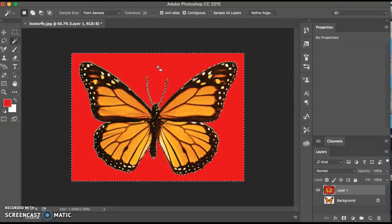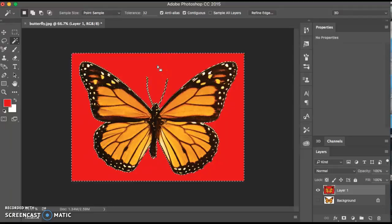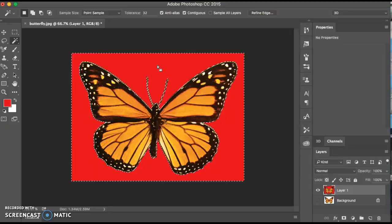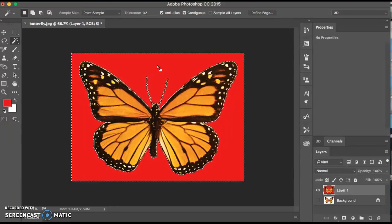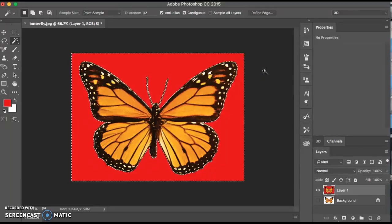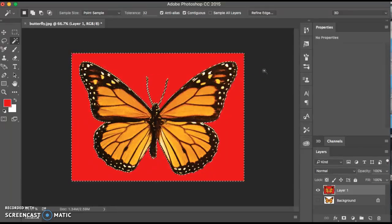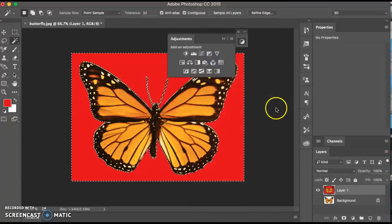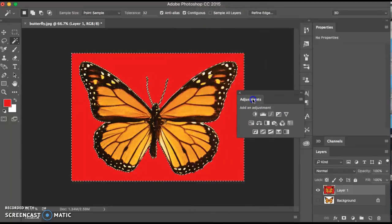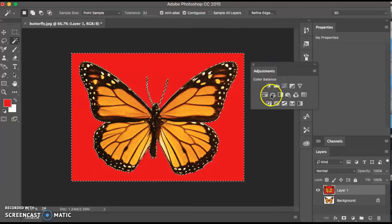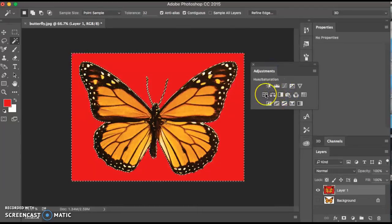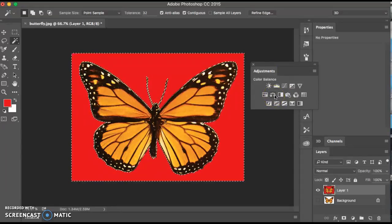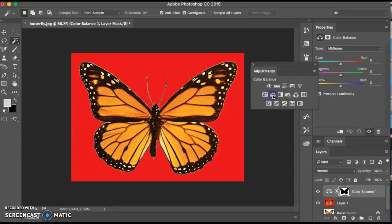The next thing we're going to do is we can make changes to it, such as creating a color balance adjustment layer to alter the background color. So let's go ahead and do that. So if you don't know where the color adjustment layers are, you go to window adjustments. And then you get this little thing that pops up here.